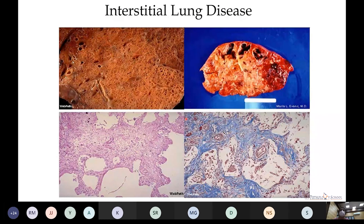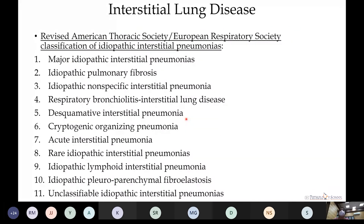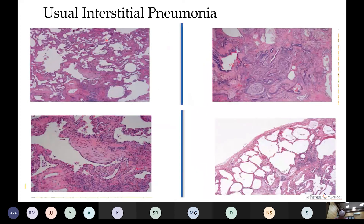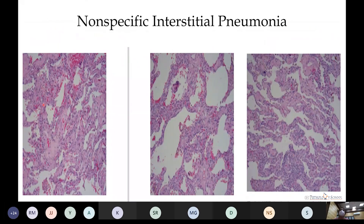Interstitial lung diseases: according to the Revised ATS/ERS classification of idiopathic interstitial pneumonias, usual interstitial pneumonia (UIP) shows patchy fibrotic areas and honeycomb-pattern fibrosis. Non-specific interstitial pneumonia (NSIP) shows uniform fibrosis with two variants — cellular (lymphocytic and plasma cell infiltration along alveolar septa and interstitium) and fibrotic — and carries a better prognosis than UIP.